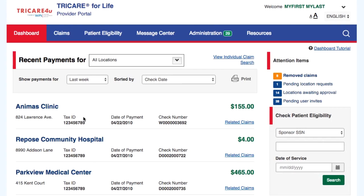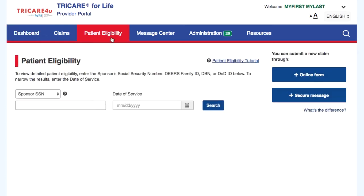Once you have verified patient eligibility, you have the option to go directly to submit a new claim through the online claim form or secure message.